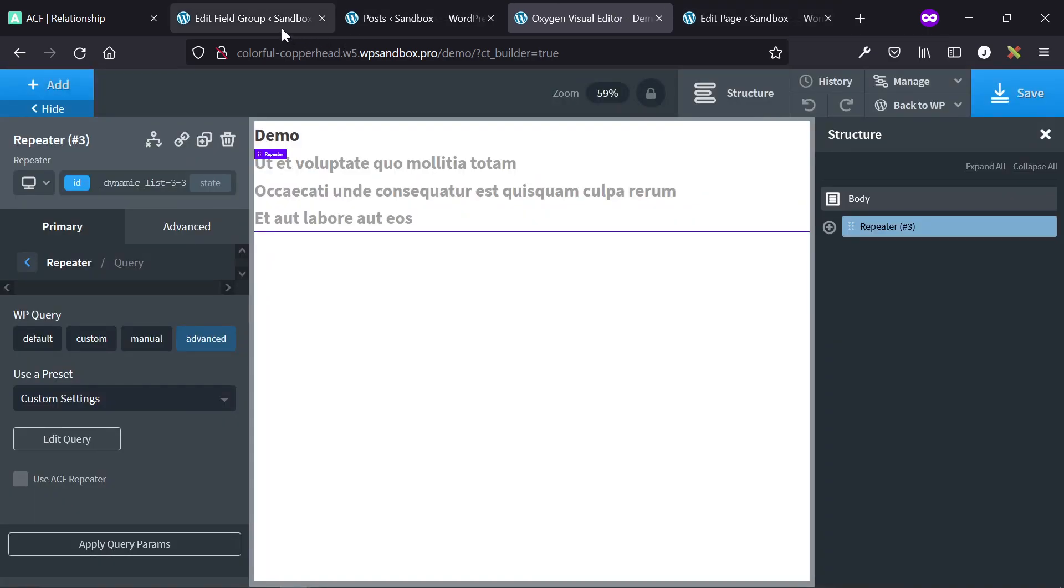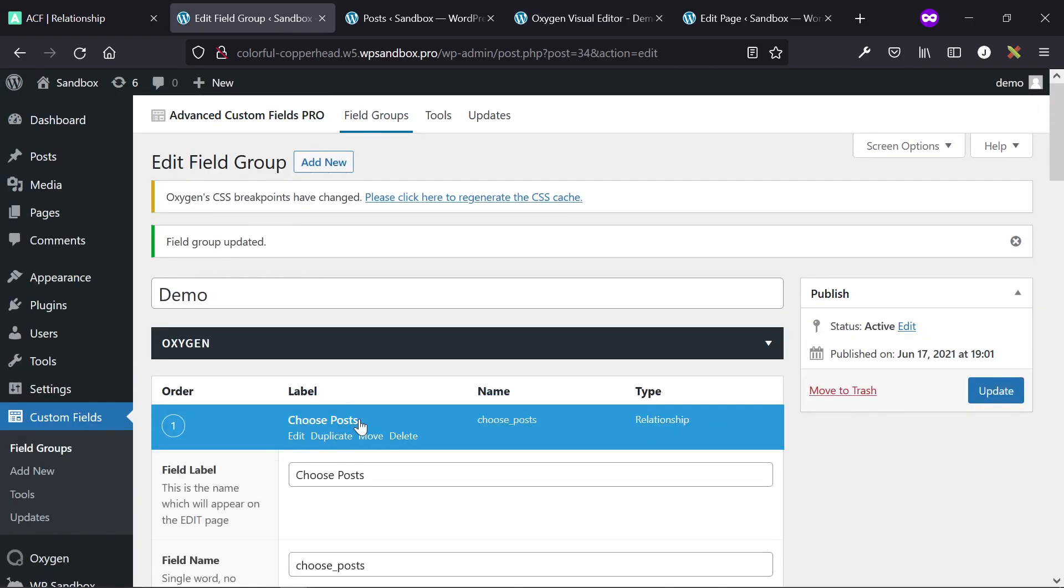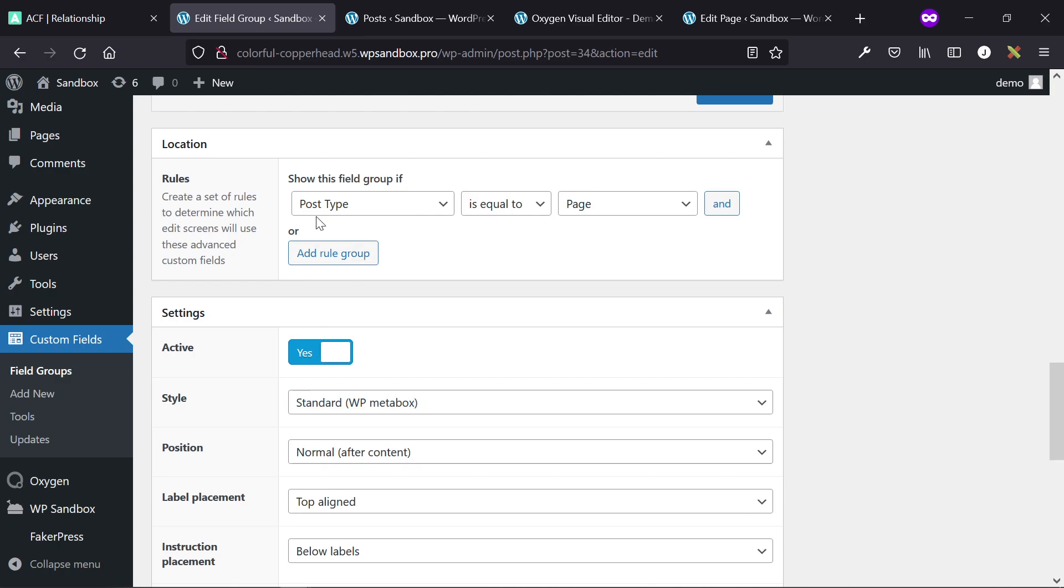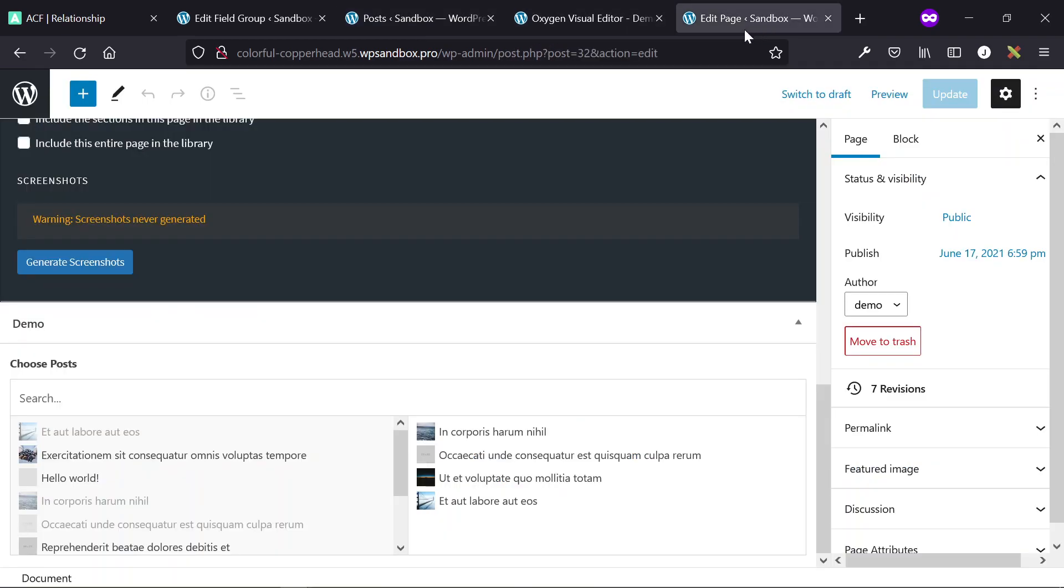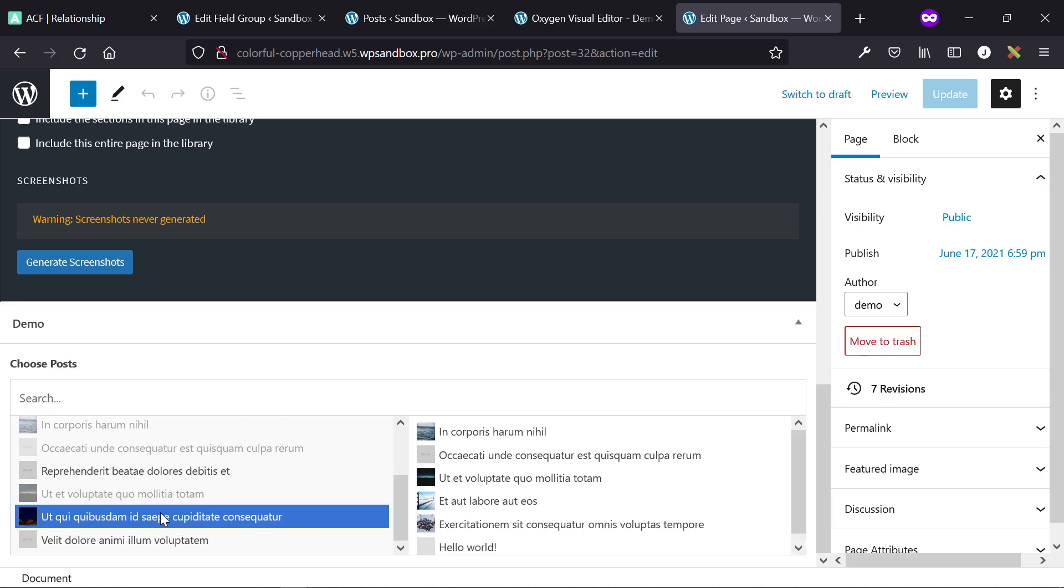So very quickly to recap, we're going to create a relationship field using a field group, just add a relationship, apply this field group to whatever main post you want a customer or a client or an end user to be selecting posts on the back end to display on the front end. Then on that specific post or page or whatever you've set, they can go ahead and select whatever post they want to display on the front end, then just click update.